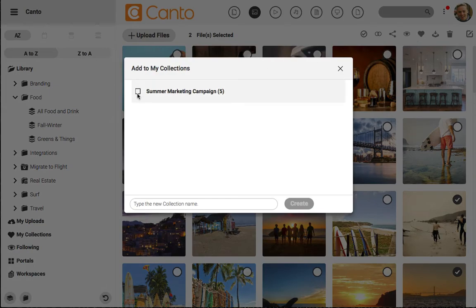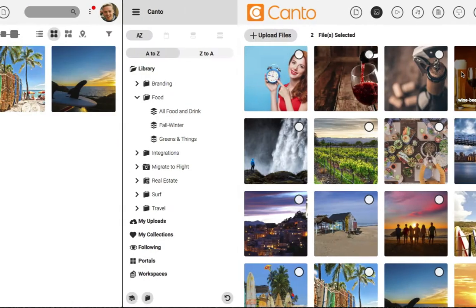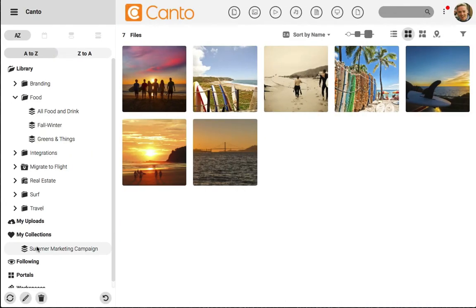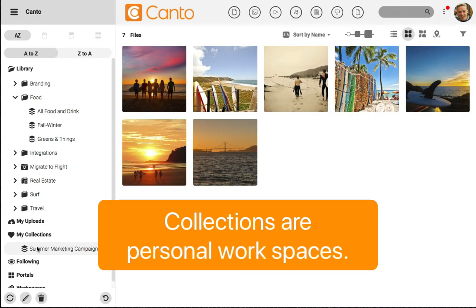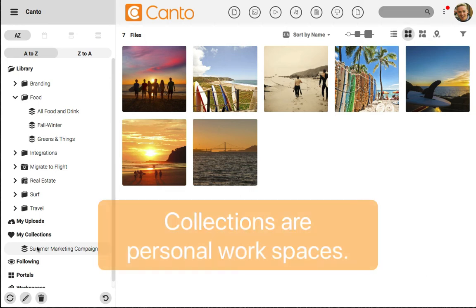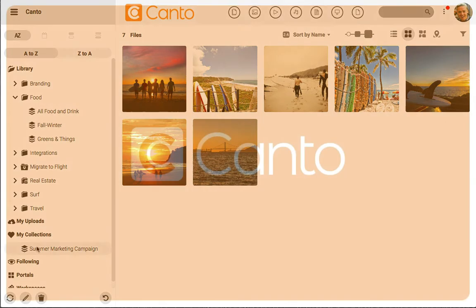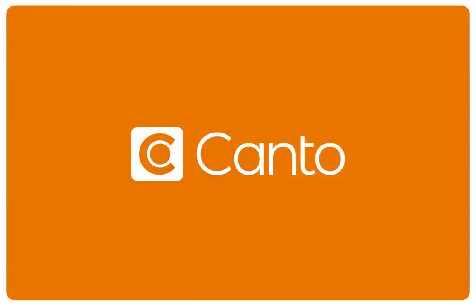The best part about collections are that they're personal to you. Canto has plenty of tools like folders and albums for collaboration, but collections are all about giving you your own personal workspace. Think about using collections when you need that personal workspace to put together files for projects.